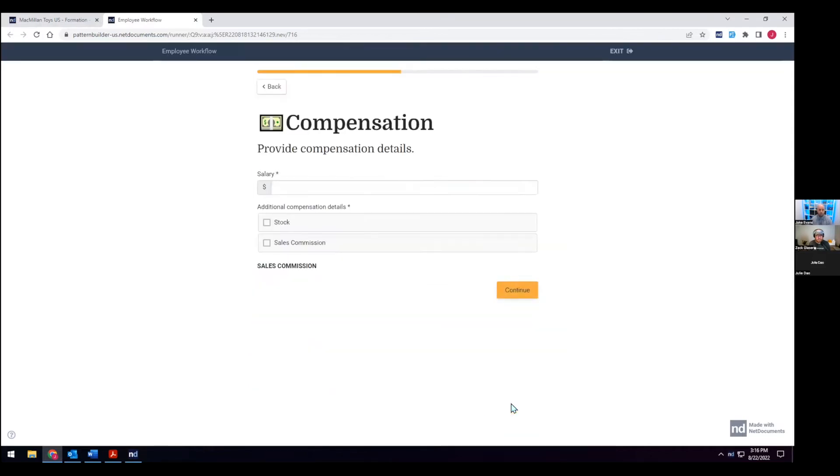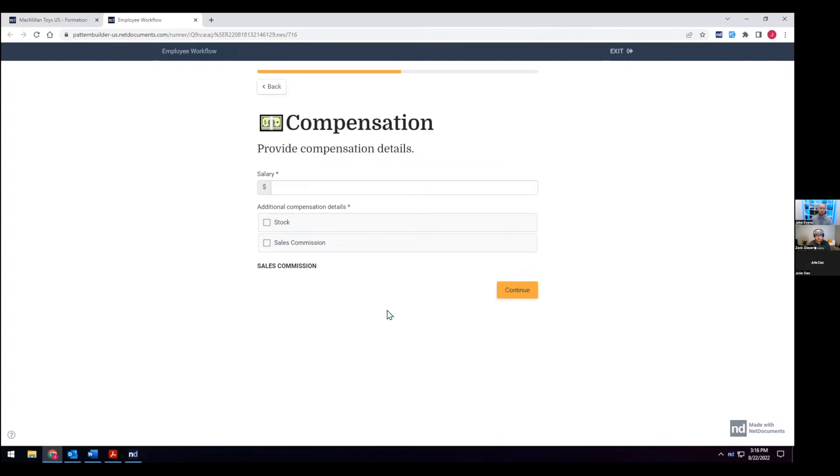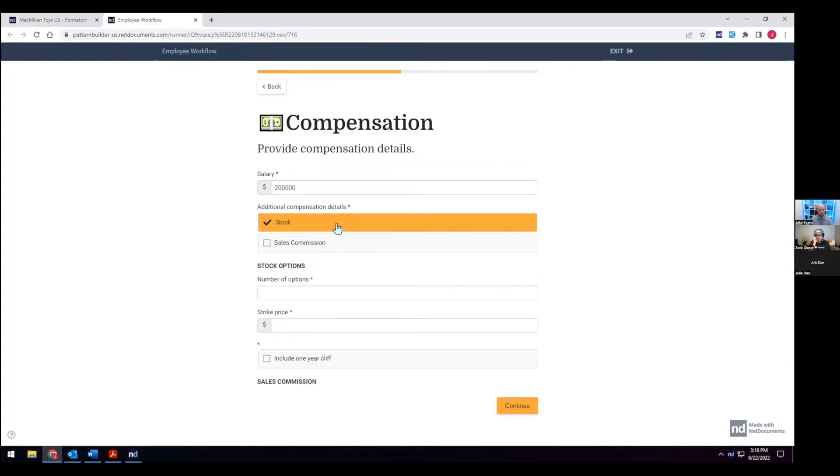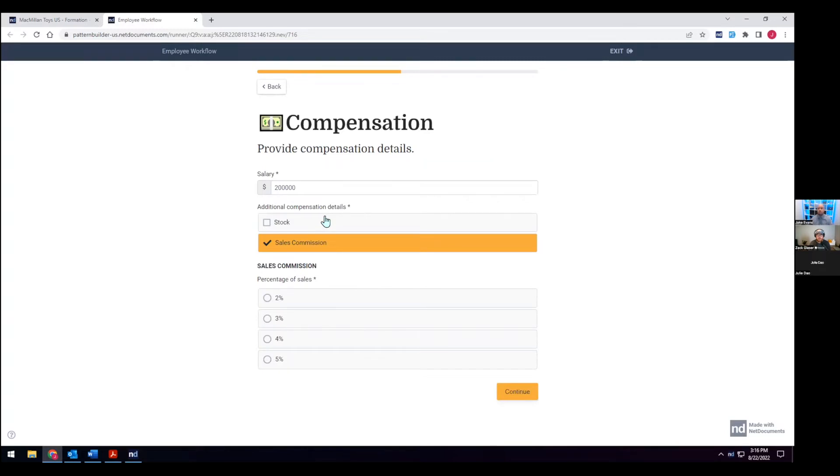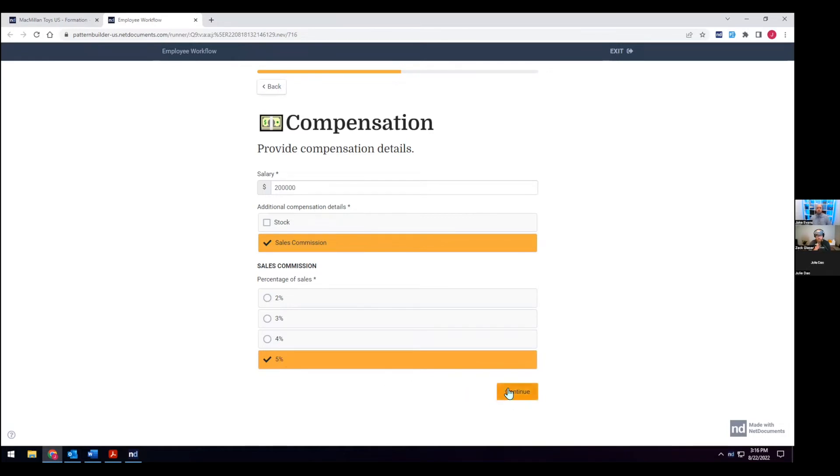As I fill out this form, all of this is being captured by PatternBuilder, and the templates on the back end are going to have all this information. And one of the things that really sets PatternBuilder apart is how dynamic these fields can be. So we see here, we're going to set the salary. And also, do we want to give stock options? Do we want to give sales commissions? And PatternBuilder being very dynamic. So if I'm going to add stock options, or maybe in this case, just sales commission, not only is my document on the back end going to be adjusted, but so is the form. So now it's going to offer me what percentage of sales is that going to have? We're going to give them the max 5%. We really want them to come on board here.